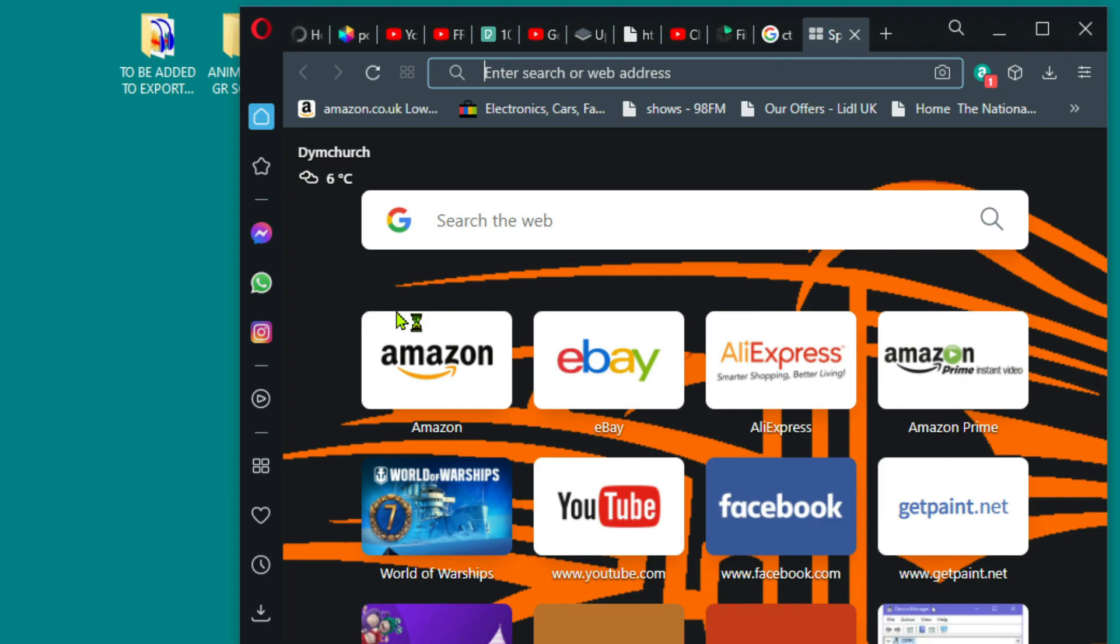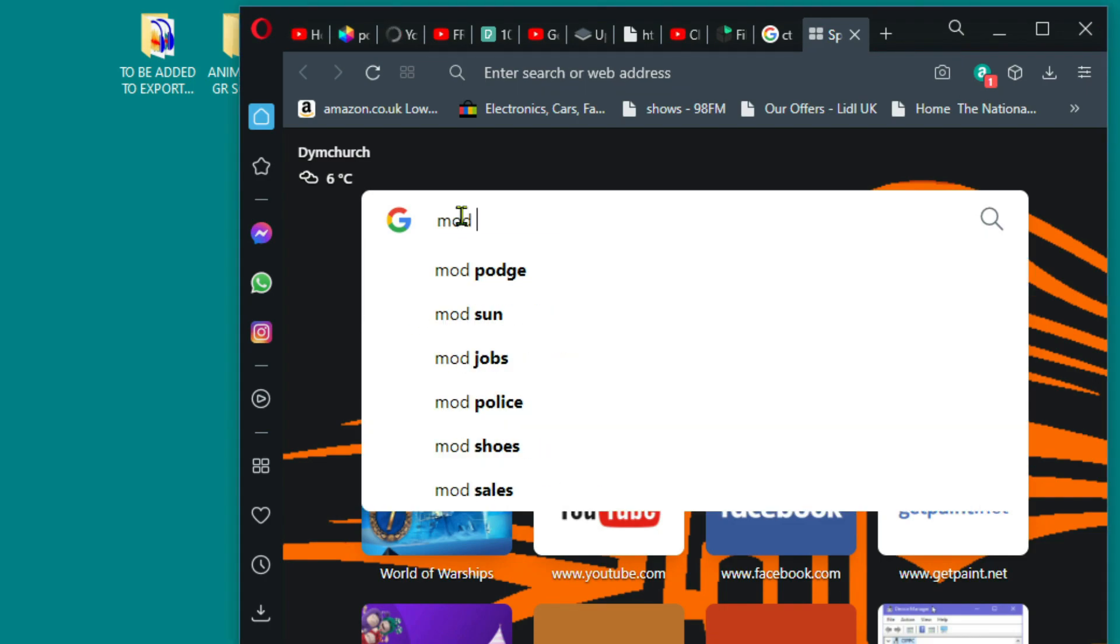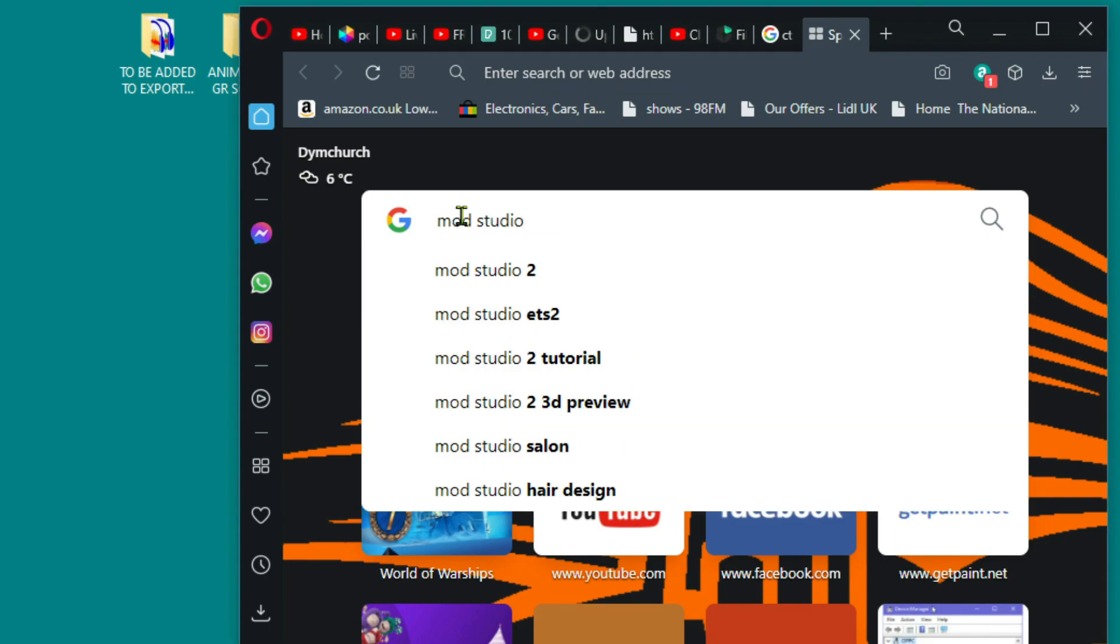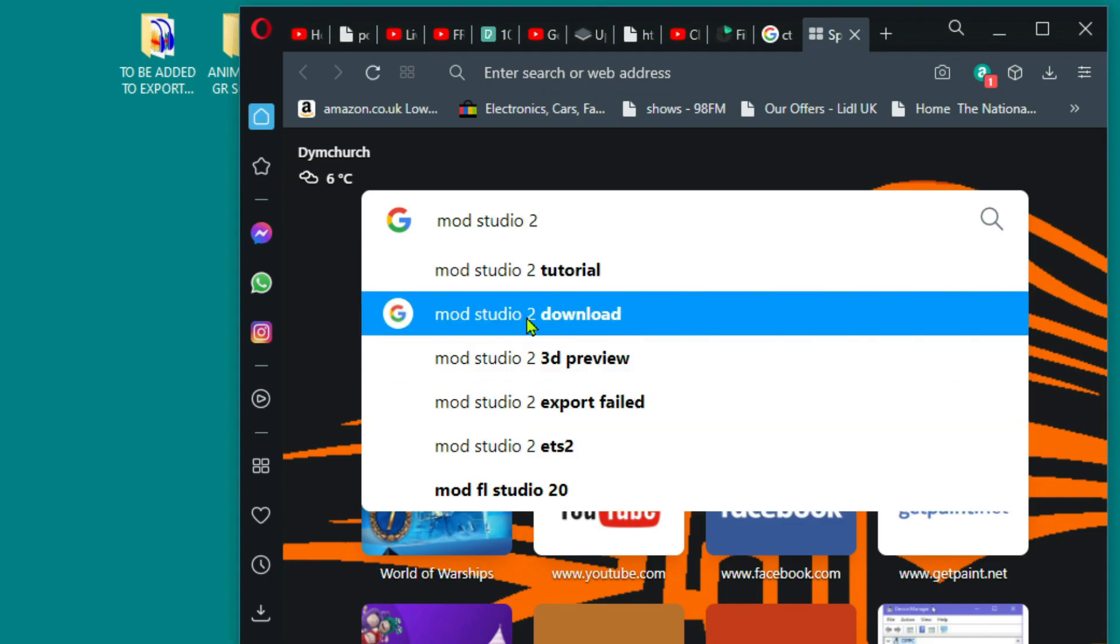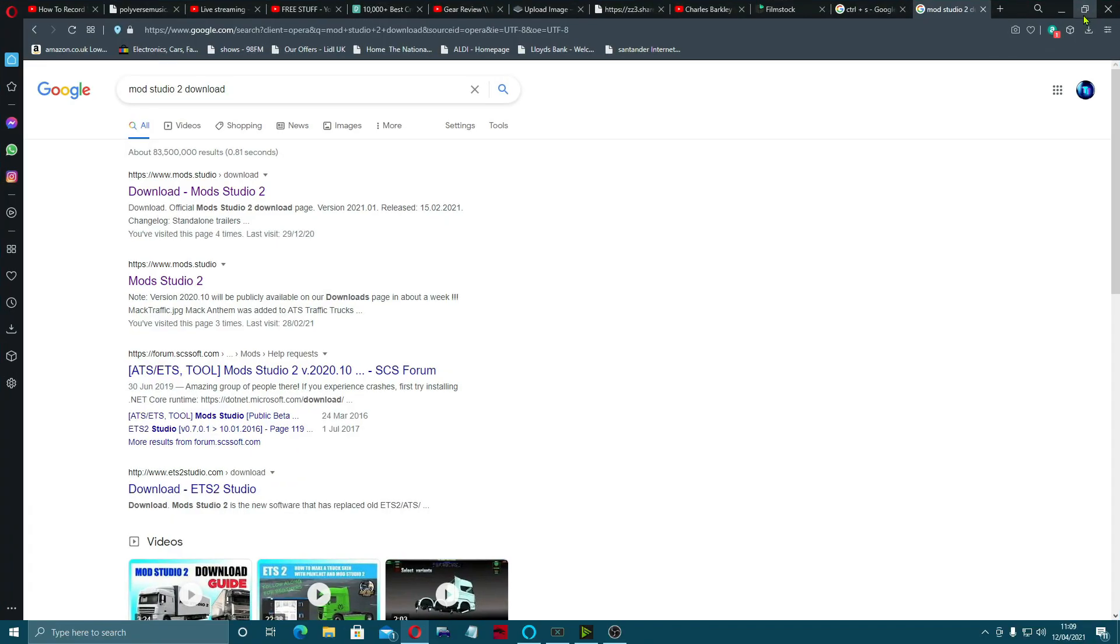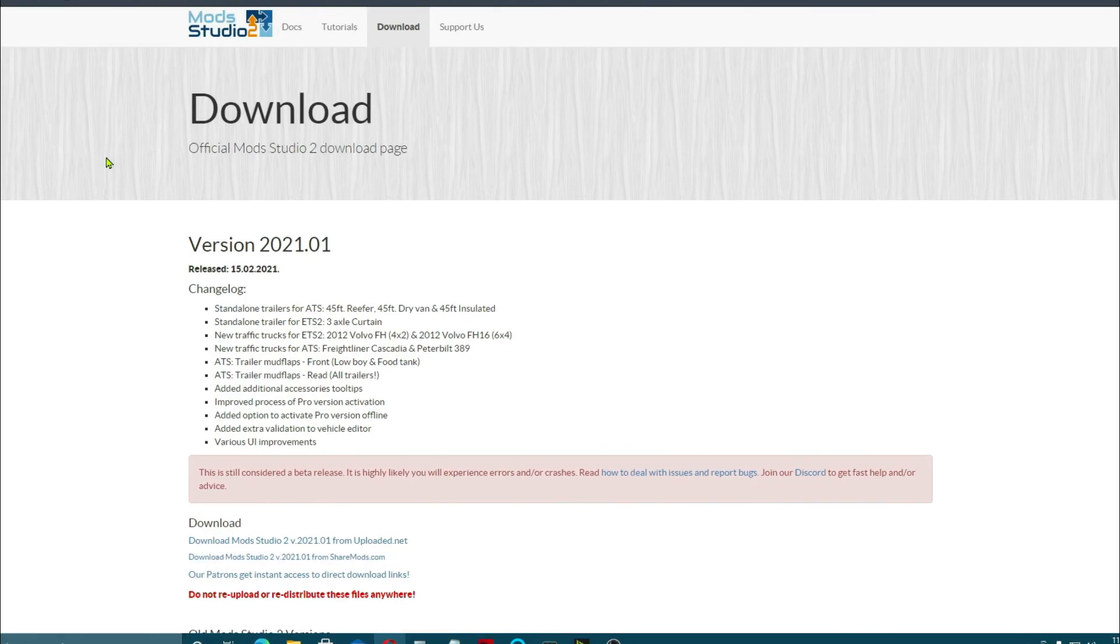We're going to open up a browser and you just literally need to type in Mods Studio 2. You're going to click down to the download, download Mods Studio 2.